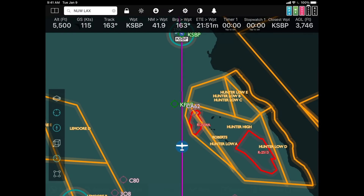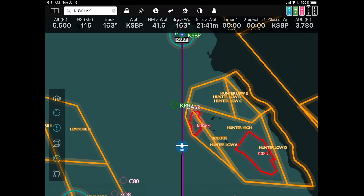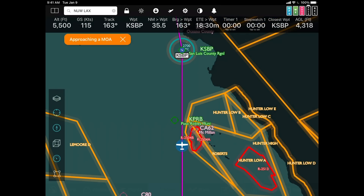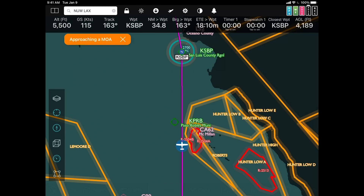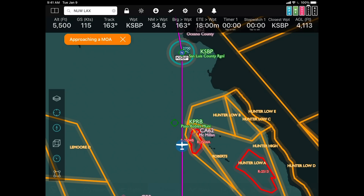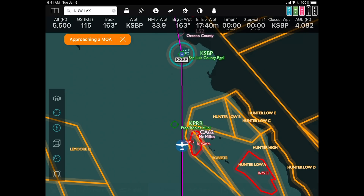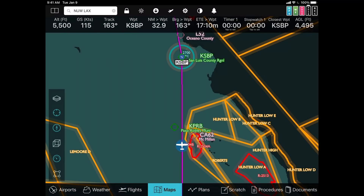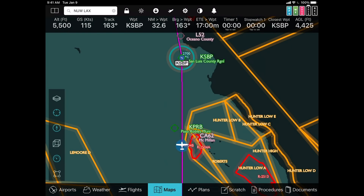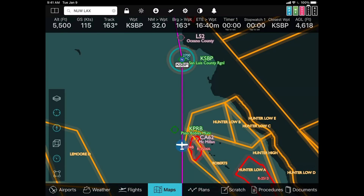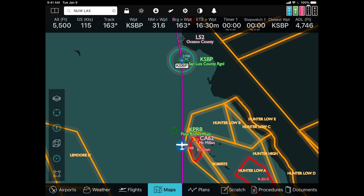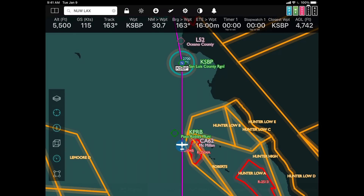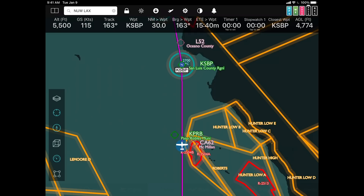The alerts are in both pop-up text and with audible warnings. Approaching a MOA. Once the alert is on the screen, you can tap on the X to close it down. Or if you'd prefer not to see either the text or the audible pop-up, you can go into settings and configure the alerts however you like them to be.